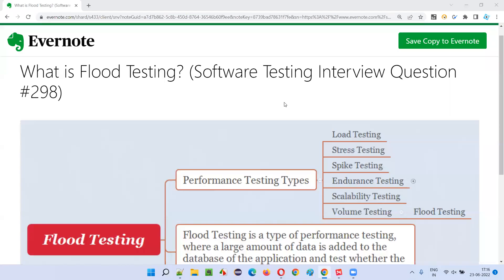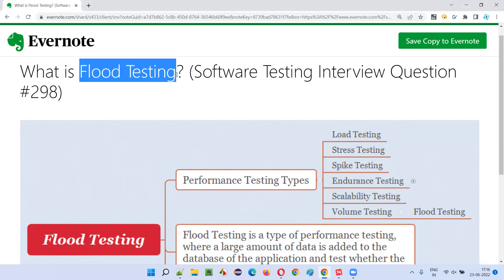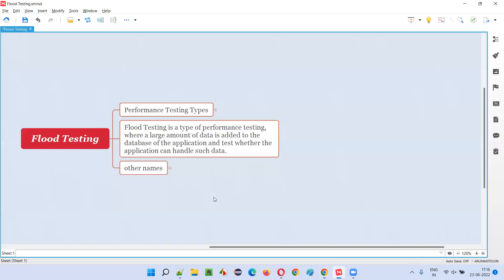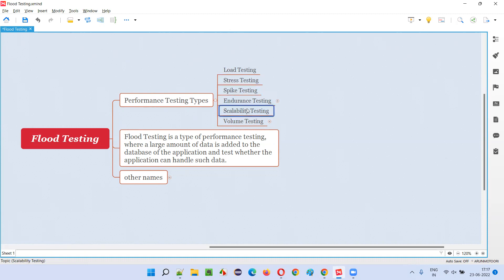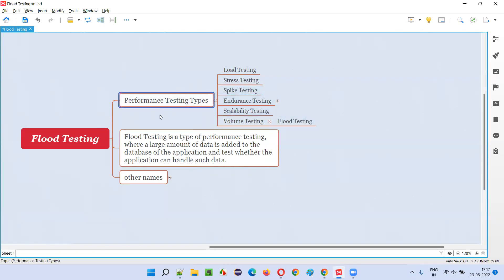Hello all, welcome to this session. In this session I am going to answer software testing interview question 298: what is flood testing? Flood testing is one of the types under performance testing. Performance testing has different types like load testing, stress testing, spike testing, endurance testing, scalability testing, and volume testing. Volume testing is also known as flood testing, hence flood testing is one of the types of performance testing.